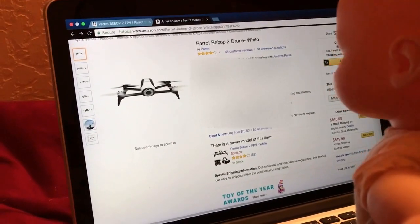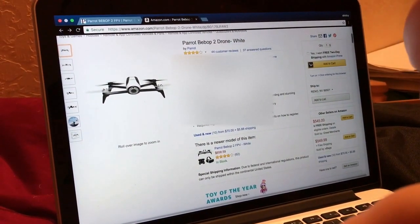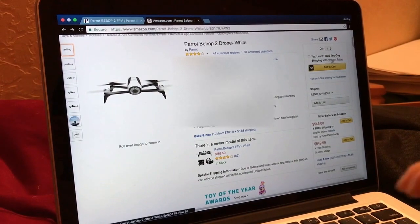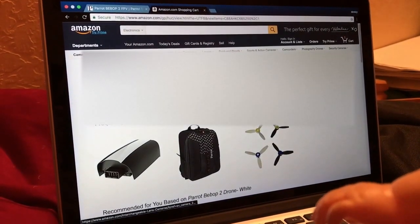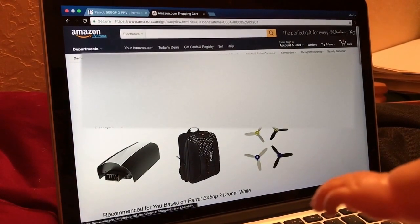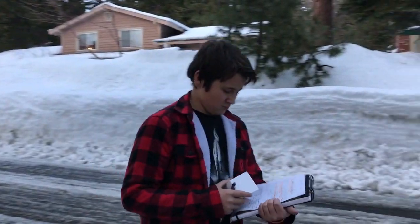Our model is a Parrot Bebop 2 drone. I've been looking at drones for a really long time now and I want this one. All right, I have to proceed to check out. Okay, I ordered it and it's coming right over. Yep, this is the house.